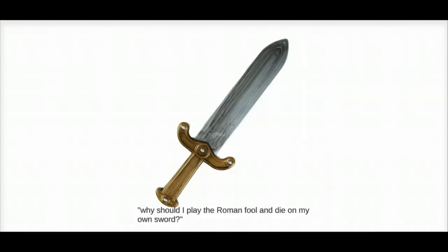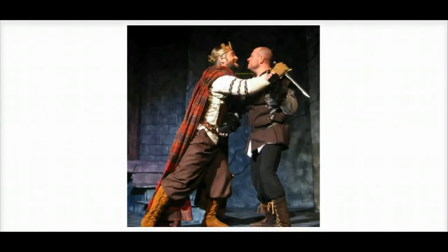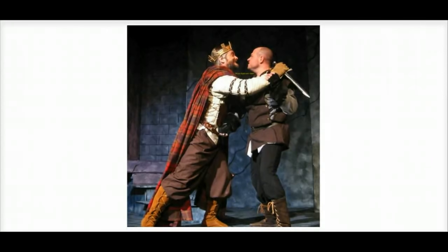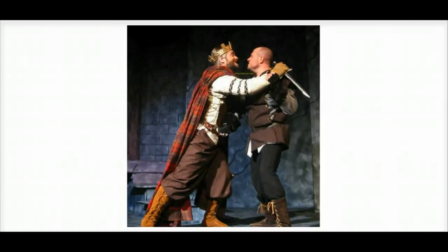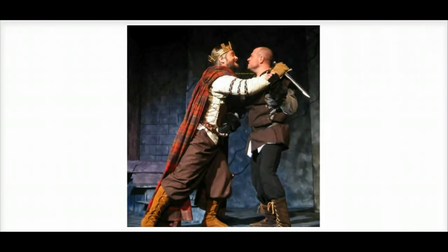When he faces Macduff, there's something of the old Macbeth left. He feels immense guilt at killing Macduff's family and attempts to fob him off by telling him he doesn't want to shed any more of his blood. He also still believes he can't be defeated by anyone born of woman and, as such, has misplaced confidence.